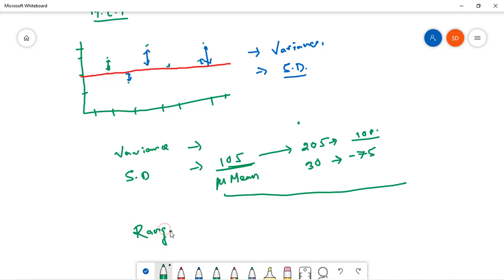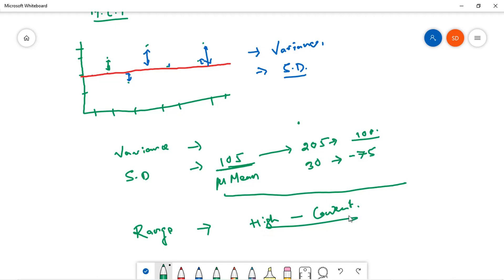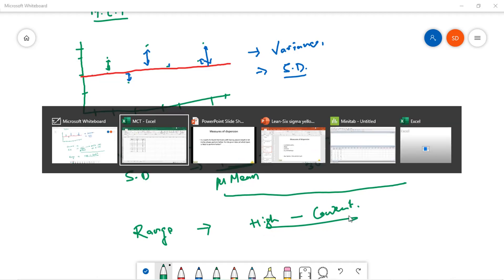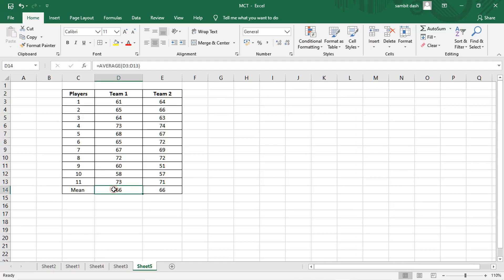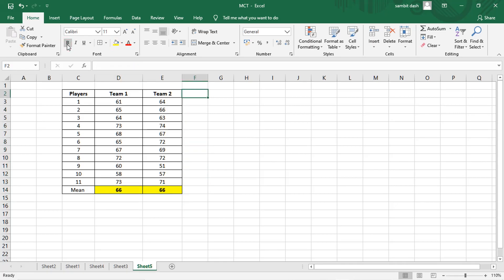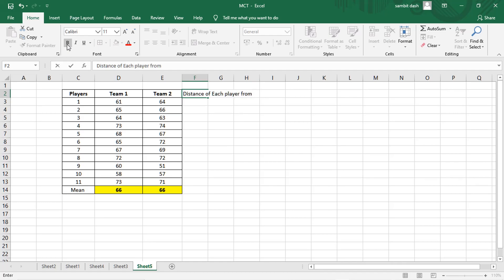Range is the easiest measure of dispersion — it means the highest point minus the lowest point. Let us try to understand it with the example we have taken. Let me do it manually first, then we will go into Minitab. The average we have already calculated is 66. Now what is the distance of each player from the required 66 inches?